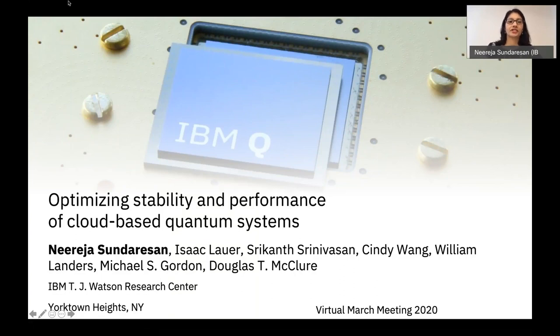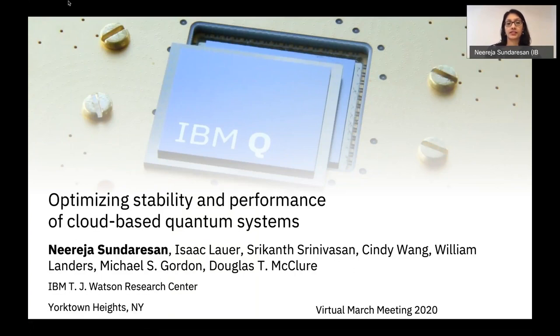Hi, I'm Nirja Sundariason, and today I want to share some of the things my colleagues and I have learned over the last few years of working to optimize the stability and performance of cloud-based quantum systems at IBM.